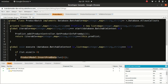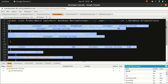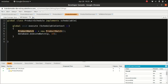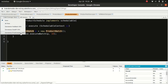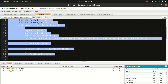This class with the @isTest annotation won't be covered by coverage metrics, which is correct. We have a test method for the product controller as well, and it shows 100% coverage. That's great.